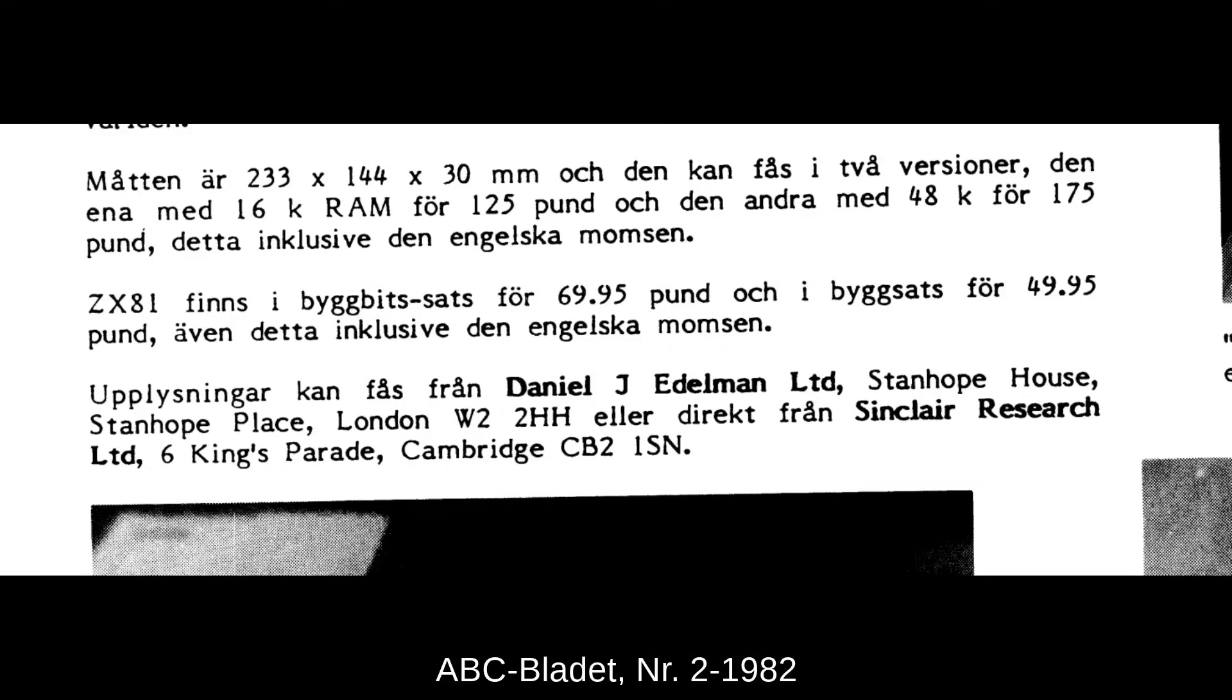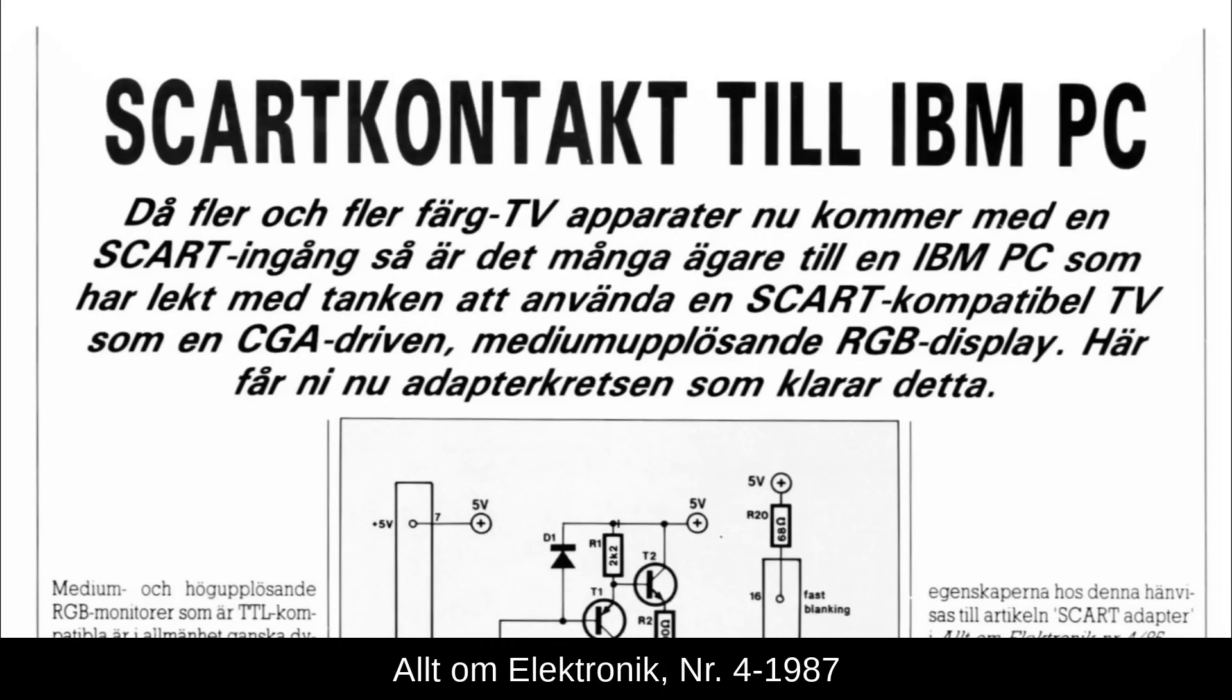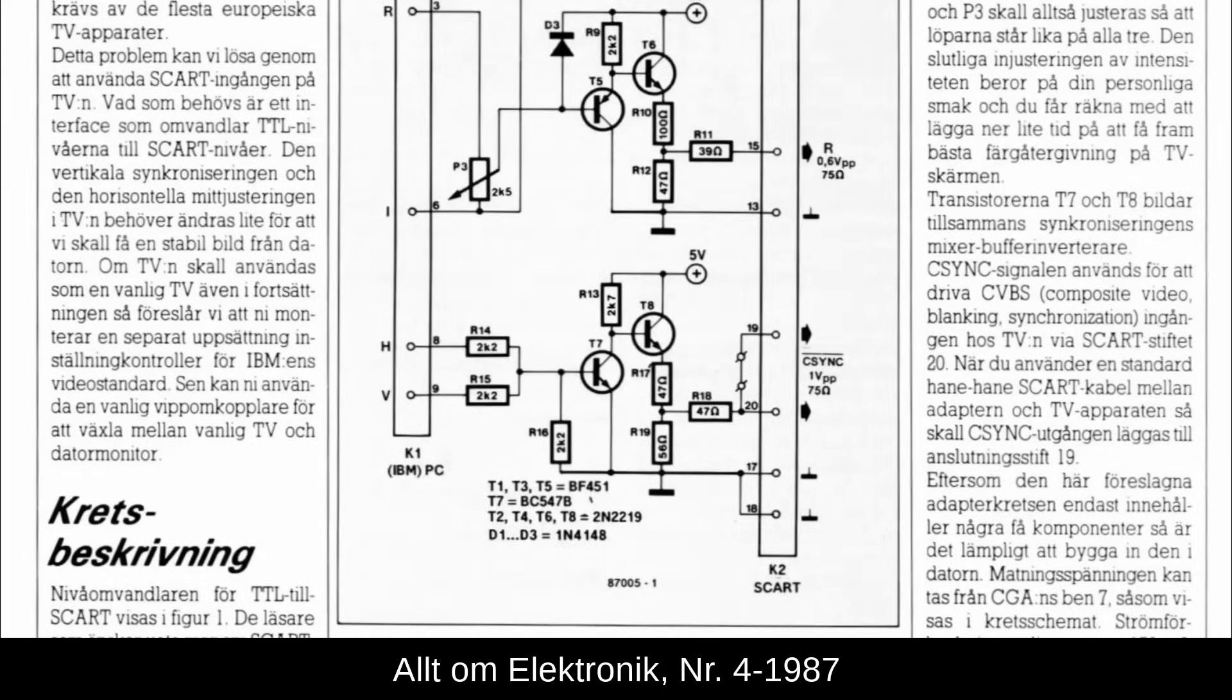By the start of the 80s, you probably wouldn't buy an unassembled kit for a computer you'd use for actual work, but some computers and add-ons could still be bought that way. Over the 80s, as computers got more widespread and useful, the schematics and modifications you could do to a computer would migrate over from computer magazines to hobby electronics magazines.